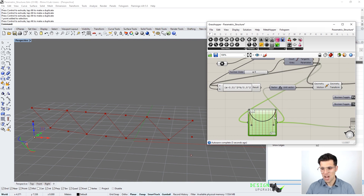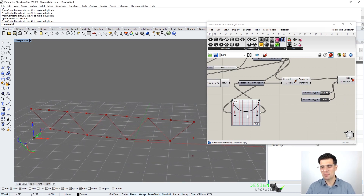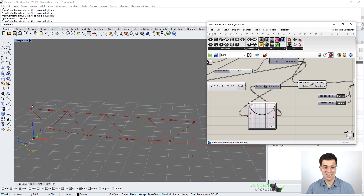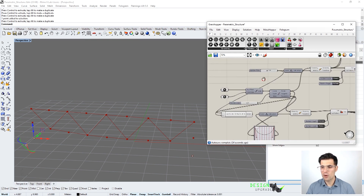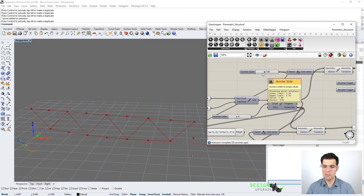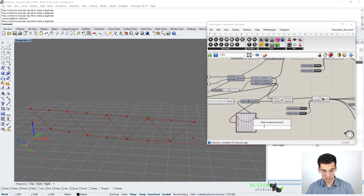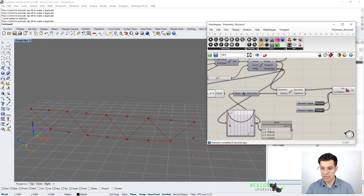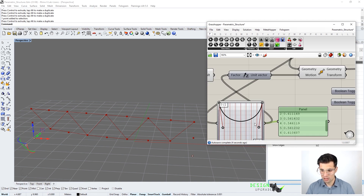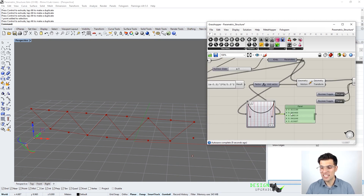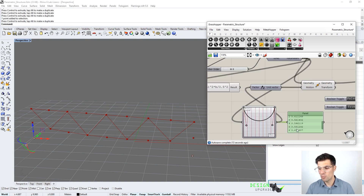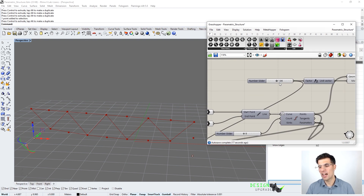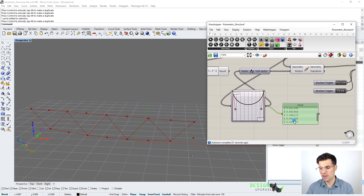We try replacing the mathematical function values with the graph mapper output values to drive the vertical movement. But the resulting shape does not match what we defined in the graph mapper. The reason is that the target displacement should range between 0 and the height of our truss (1.86), but the graph mapper output goes between roughly 0.56 and 1. We need to remap these output values so they go from 0 to 1.86 instead of from 0.56 to 1, and for that we use the remap numbers component.